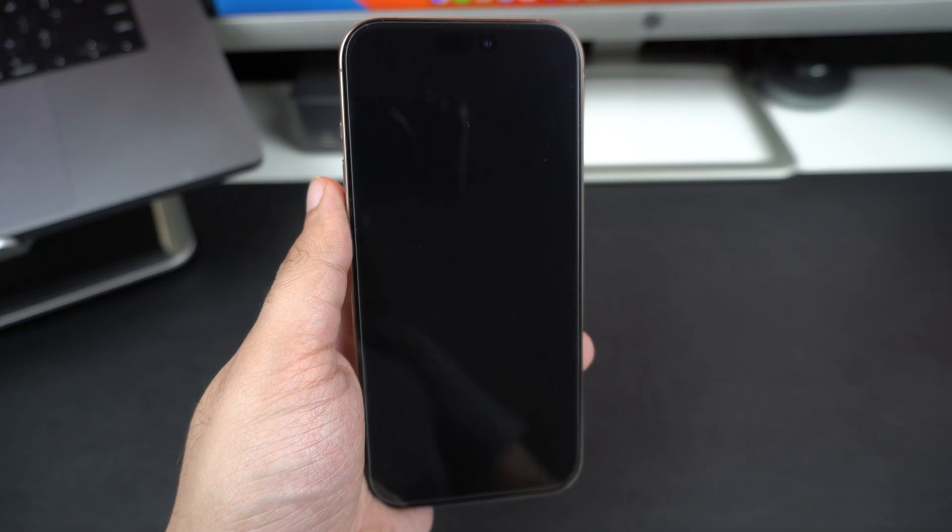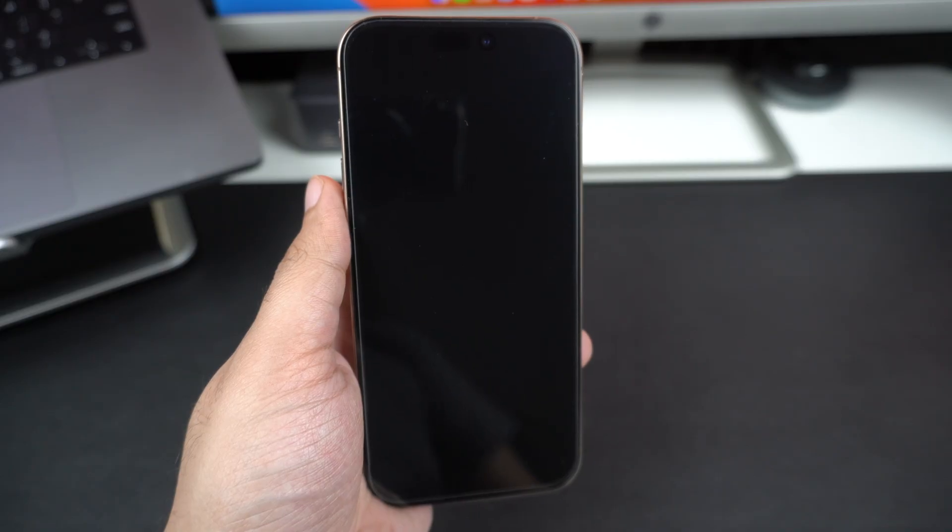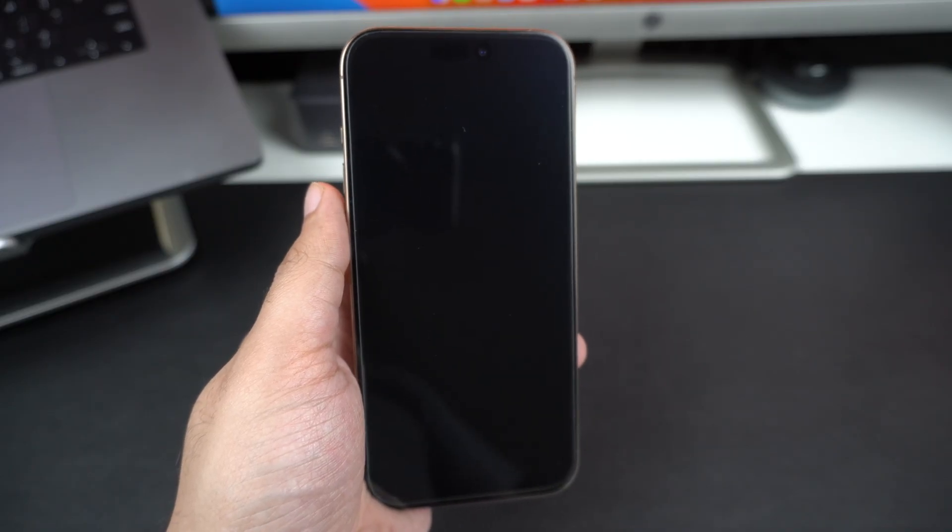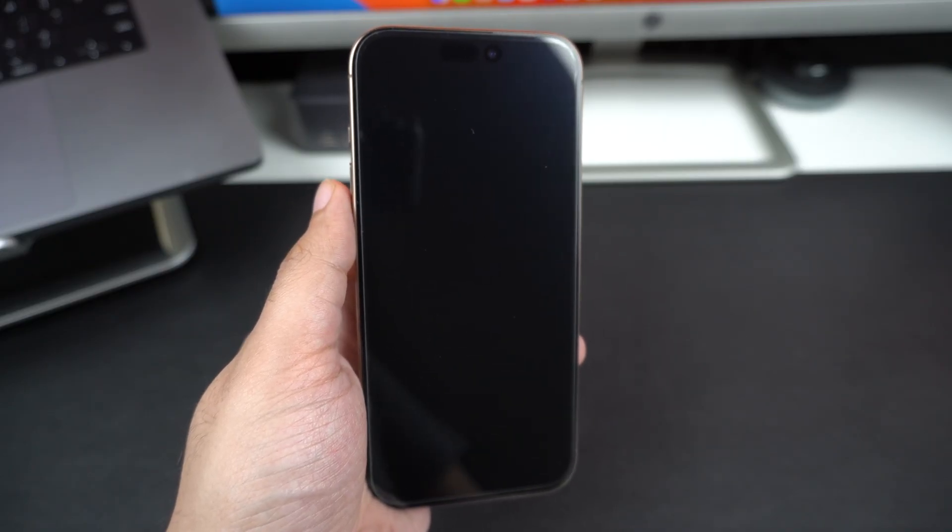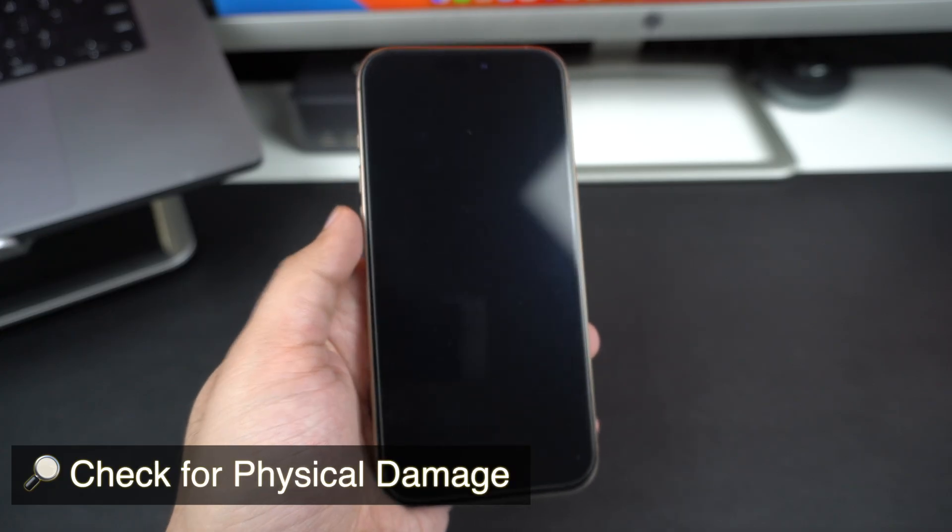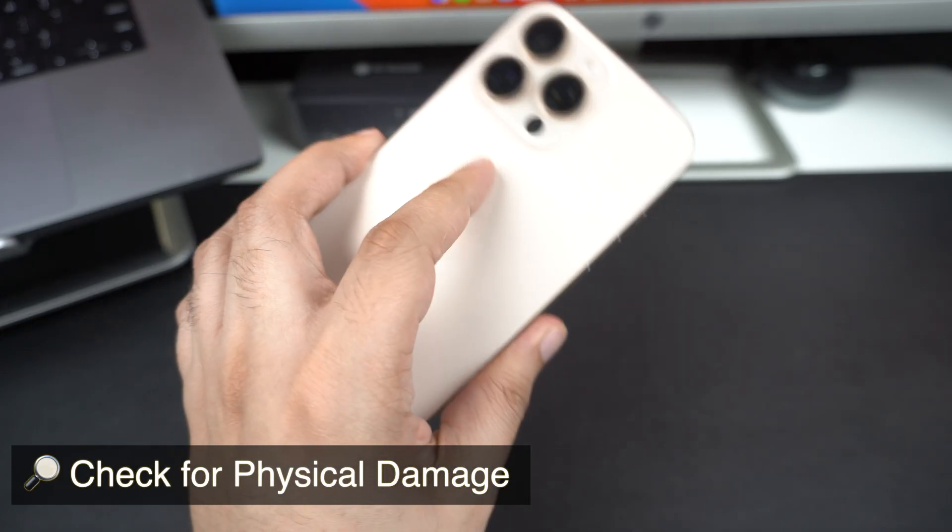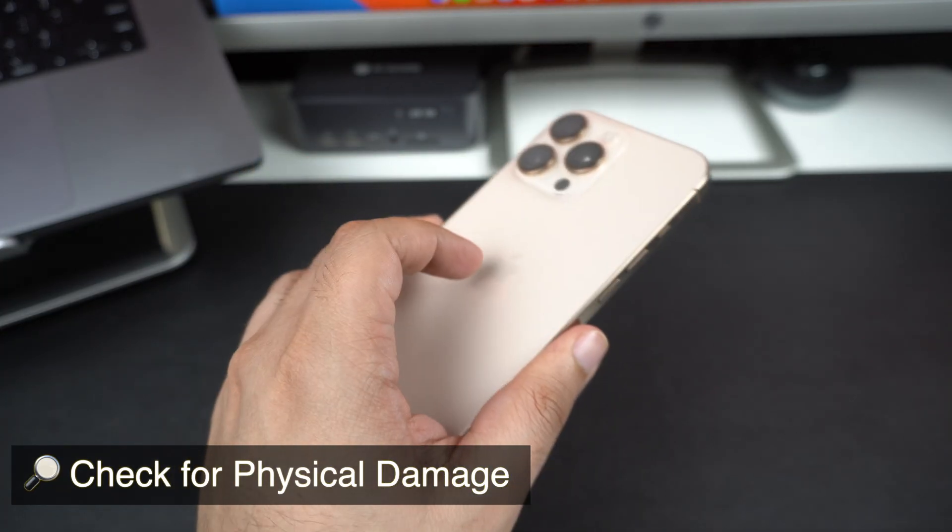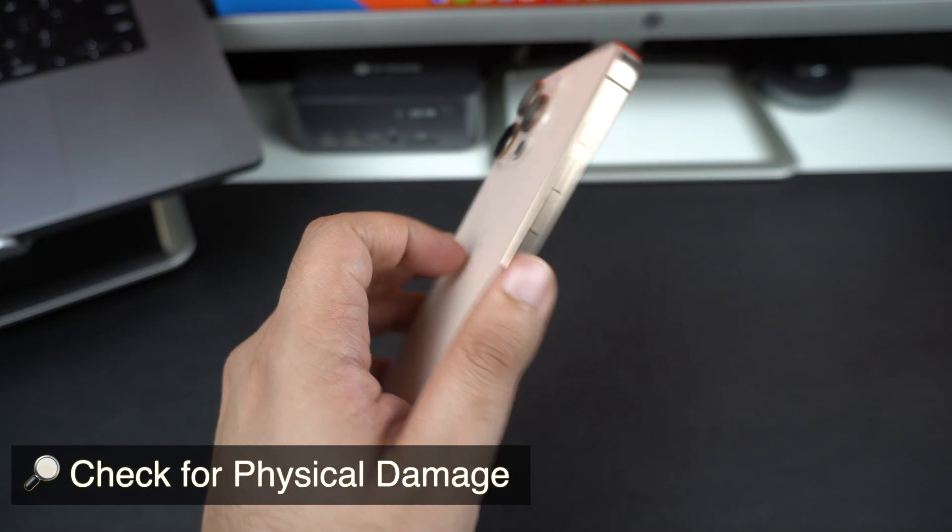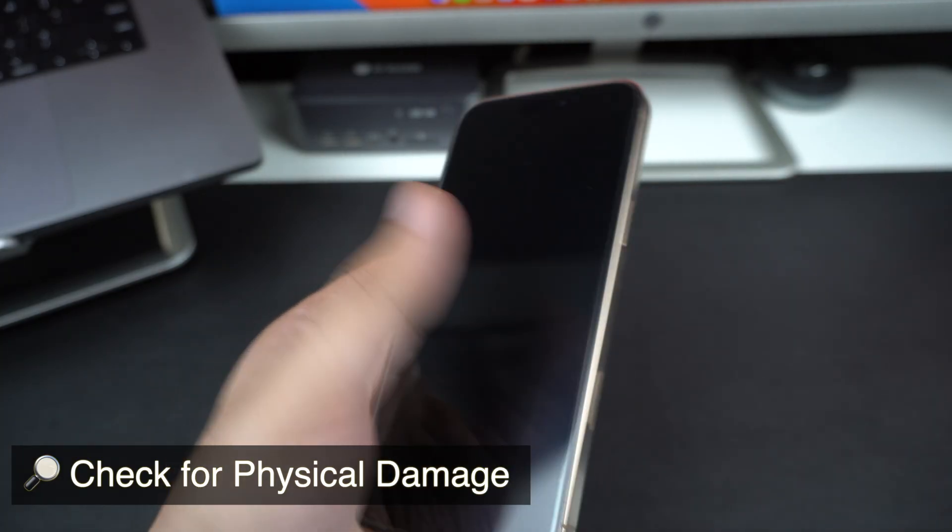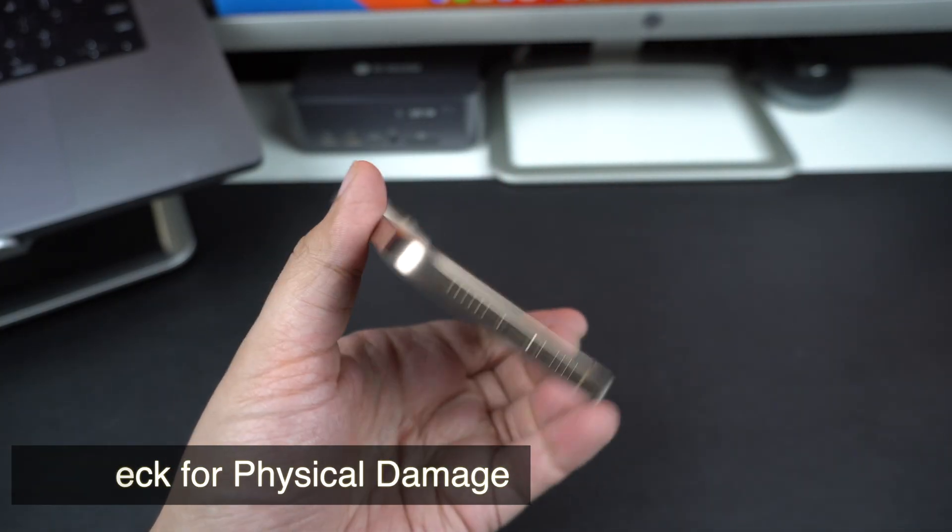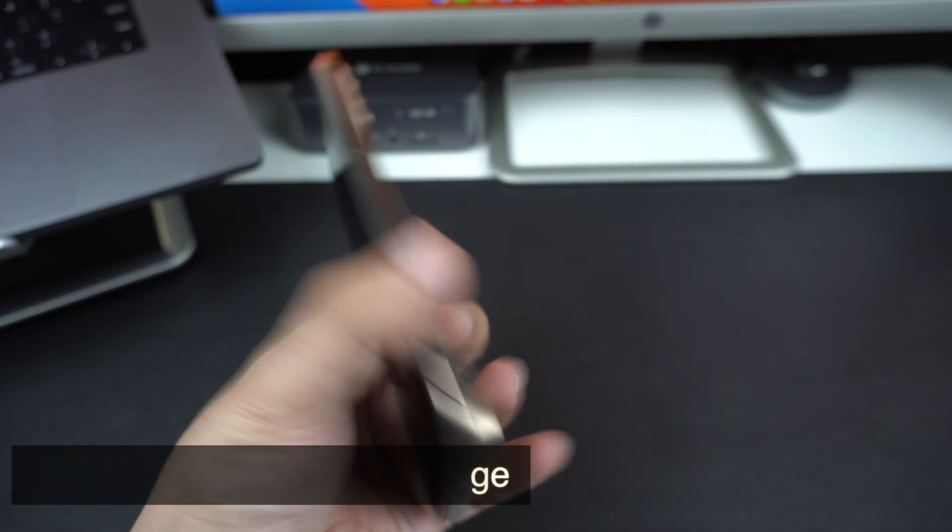Alright, if your iPhone is still not turning on or responding, there could be a deeper issue at play. Here's what you can do next. Check for physical damage. If your iPhone was recently dropped or exposed to water, there might be hardware damage. In this case, you might need to contact Apple support.